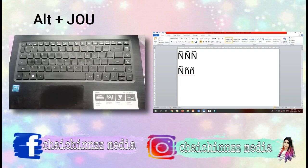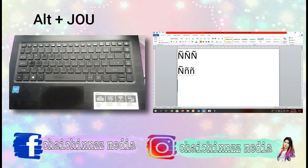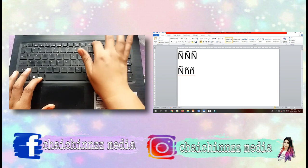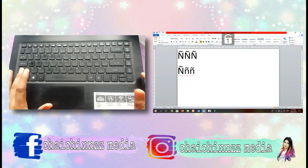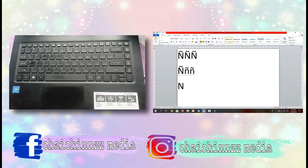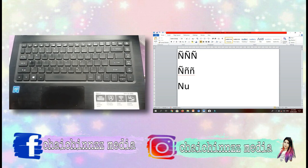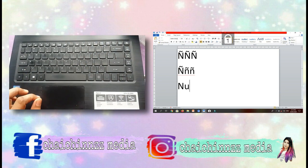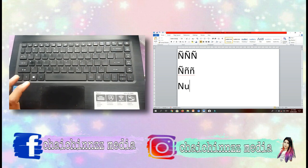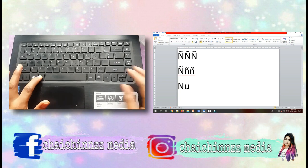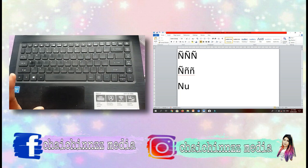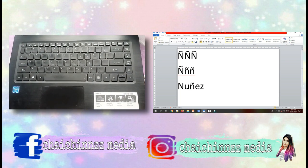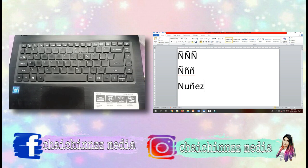For example, you have a student who has the surname Nunez. Turn off the number lock first, then let us write N-U. Then here's where Enya comes in. Turn on the number lock again with Alt+F12, then type small letter Enya — Alt+J+O+U — and that's your Enya. There you have your Nunez. So you are done and finished with your document.